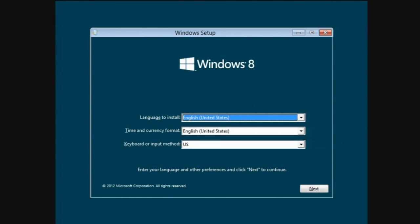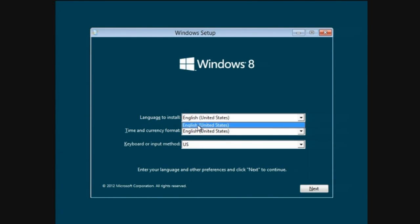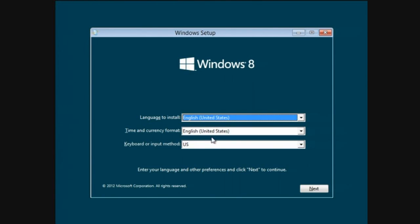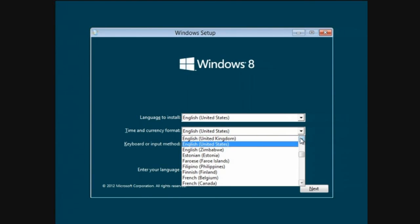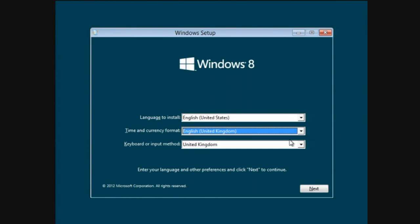Windows 8. United States? No, United Kingdom please. English United States or English United States? Okay, I'll take English United States. Time and currency format, let me have United Kingdom on that. Zimbabwe maybe? If I go up a bit, here we go, United Kingdom.